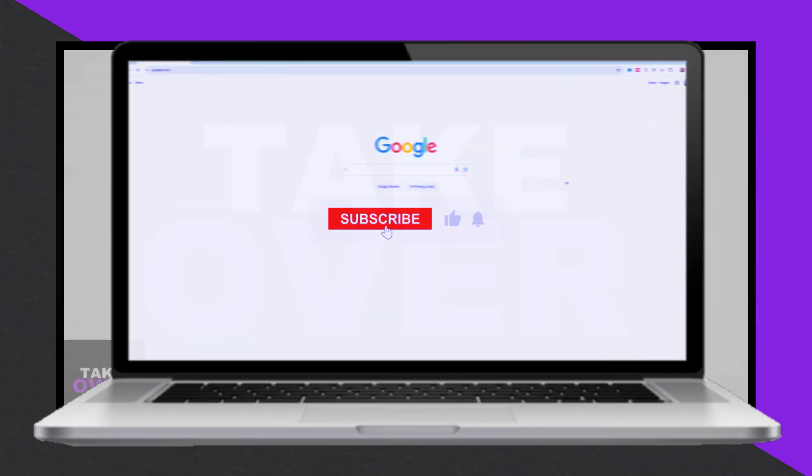Download and install GTA Vice City on your laptop or PC. You can follow these steps.